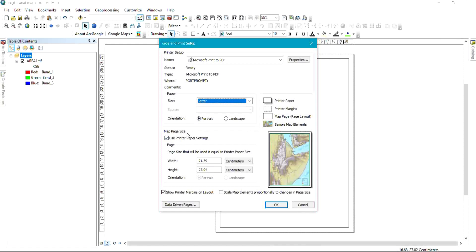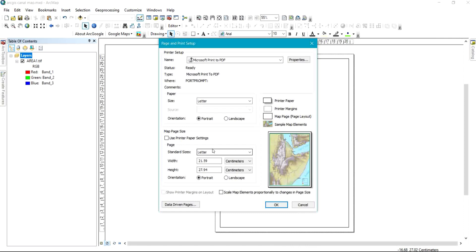If I don't want the default, all I need to do is uncheck this option. As soon as I uncheck it, this is where I set my own map page setup — that is what I want the software to give to me.